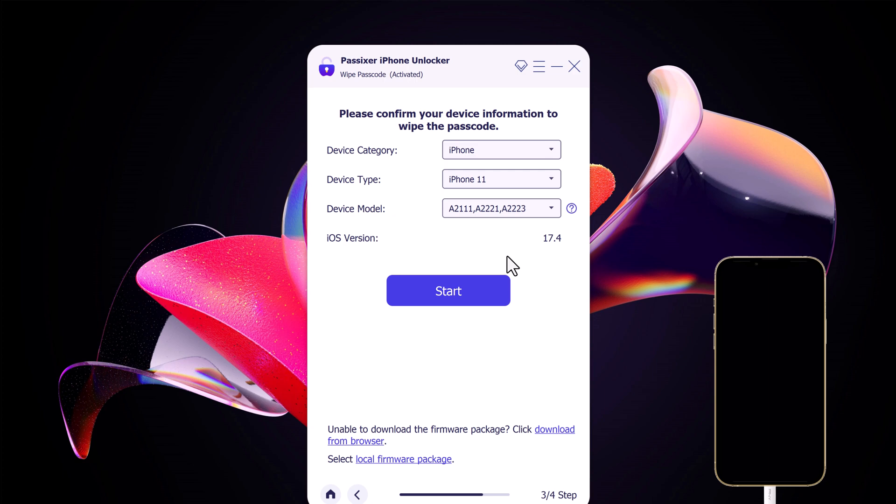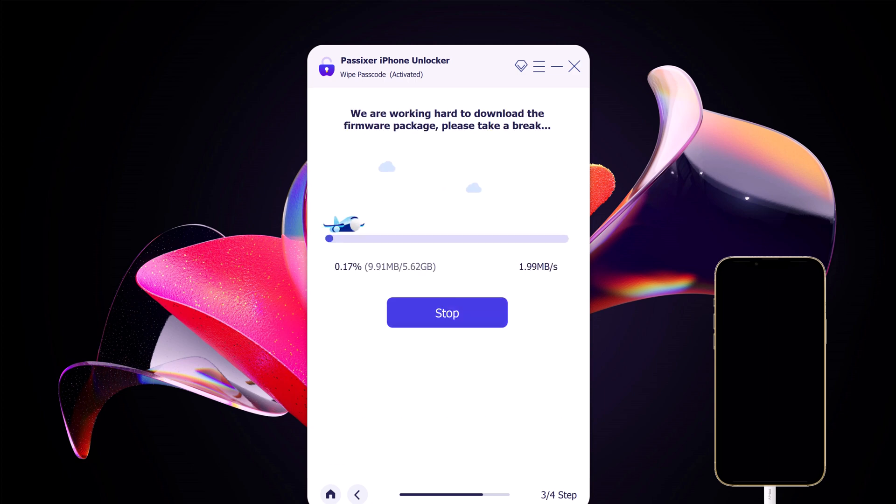Now you will be asked to download the latest firmware package. If you have already downloaded the file, then you can also directly import the file to the software interface. This way you can skip the time consumed in downloading of the firmware file. Or click on the start button.